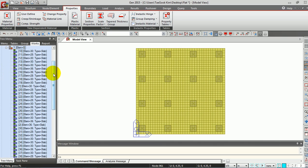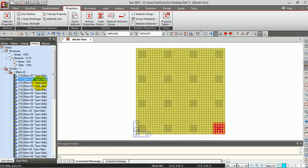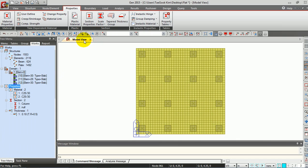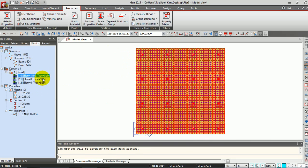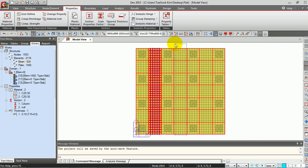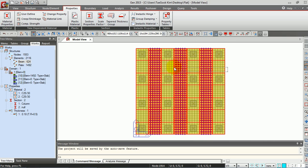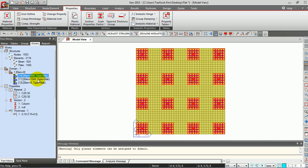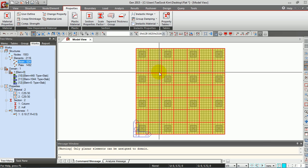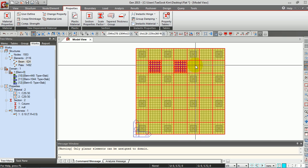Next, we are going to define the domains. The flat slab is divided into some domains randomly, so first delete all existing domains except three. We are going to define new domains. Select all flat slab and give the first domain. Now the domain is defined for all the slab. Then select the slab panels between the columns and give the second domain. Now the slab is divided into two domains. Finally, give the third domain to the remaining column-head positions.